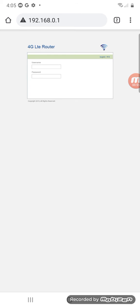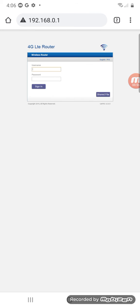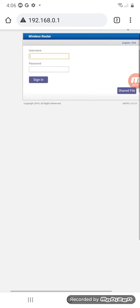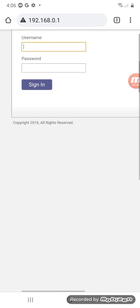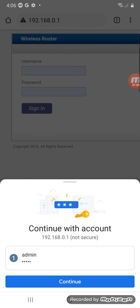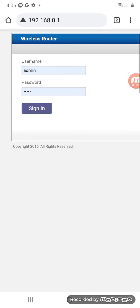Just waiting for it to load. Here we go. The default username is admin and the default password is also admin. Sign in.